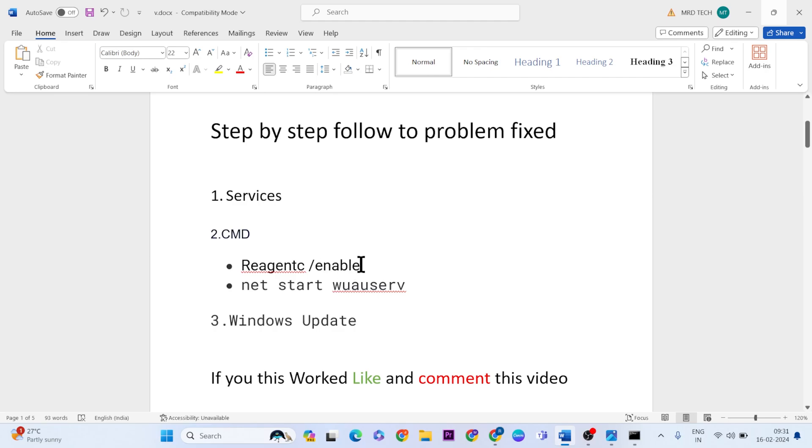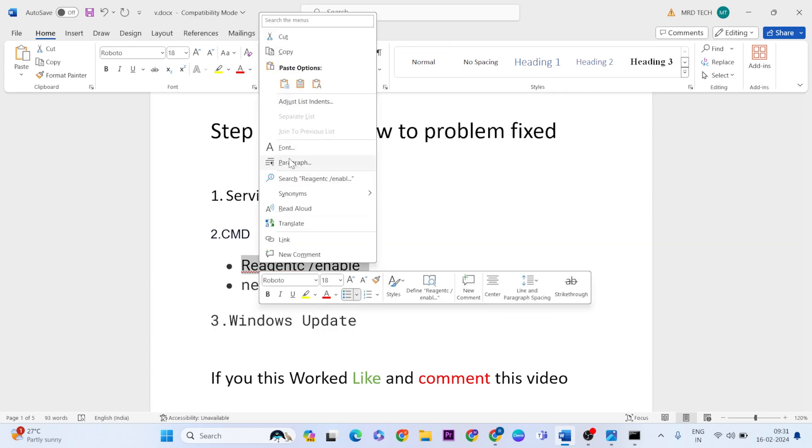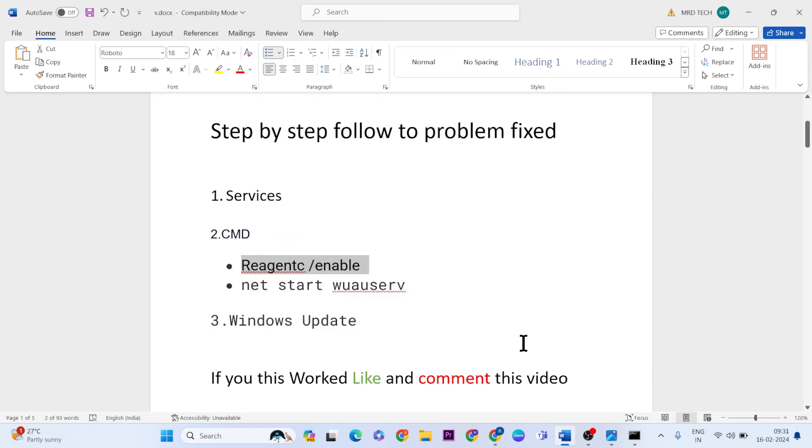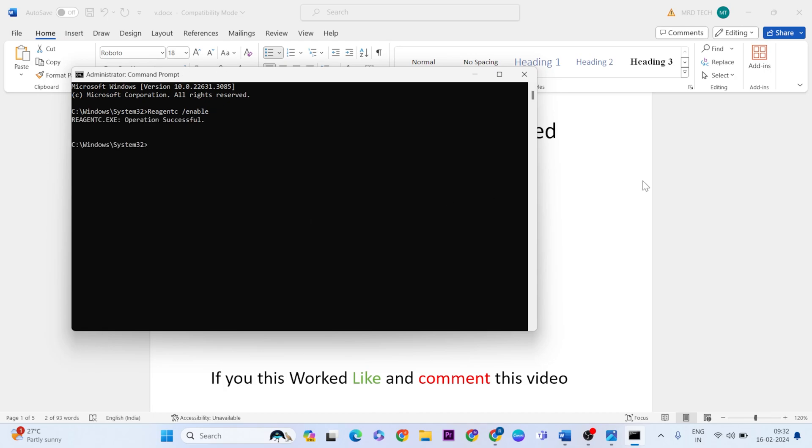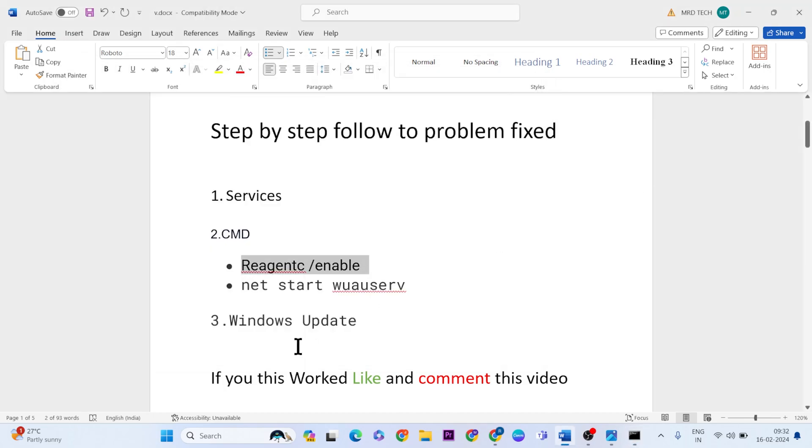Copy the code and go to Command Prompt. Paste the code and press Enter. Now go to the next command.